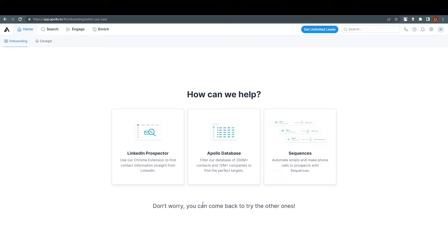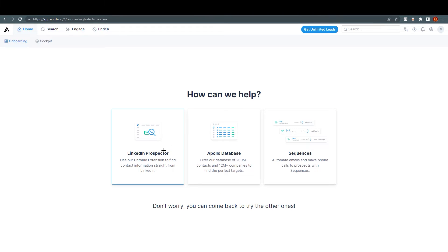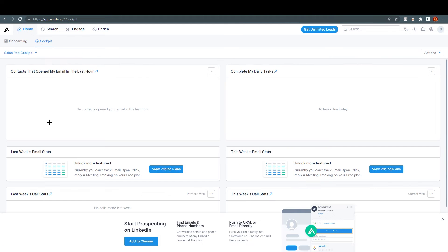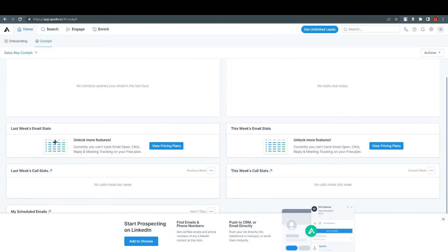Don't worry, you can come back to the setup options later — selecting one doesn't mean you can't select the others. On the top left corner you can see we have Home, and we are at Home. We also have Cockpit over here where all the stats and weekly analytics are shown.